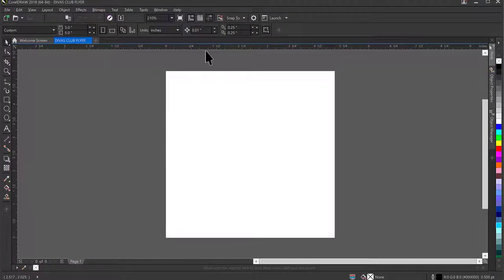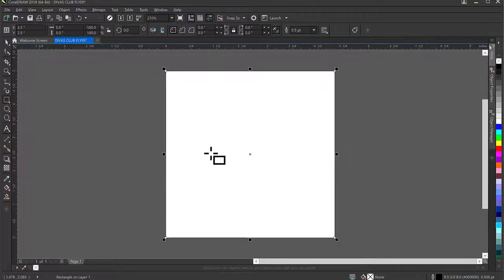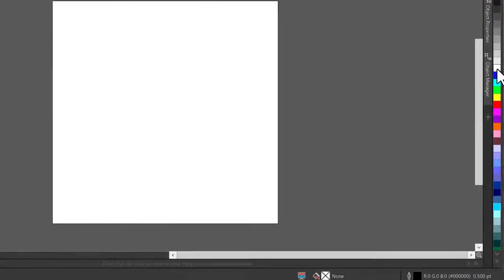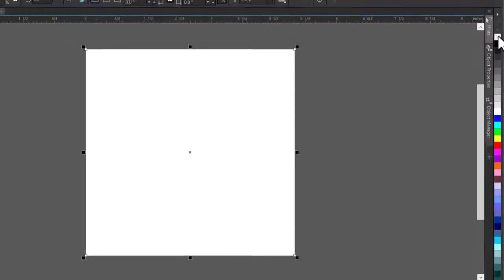CorelDRAW gives us a 5x5 page just as I set up. I'll double-click on this rectangle to make a replica of the page I'm working on, give it a white color, and remove the outline by right-clicking on the X shape.